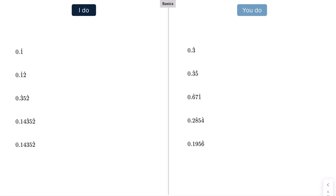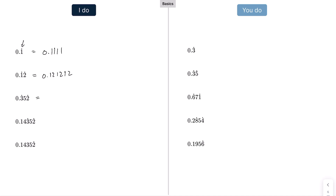We'll start with a bit of basics. How do you write something like 0.1 with a dot as a recurring decimal? The dot at the top means there's one recurring digit — the one recurs — so this is written as 0.1111. With two dots, one here and one here, that means the one and the two keep recurring. The next one has a dot on the three and the two, meaning the whole thing — 0.352352352 — keeps recurring.